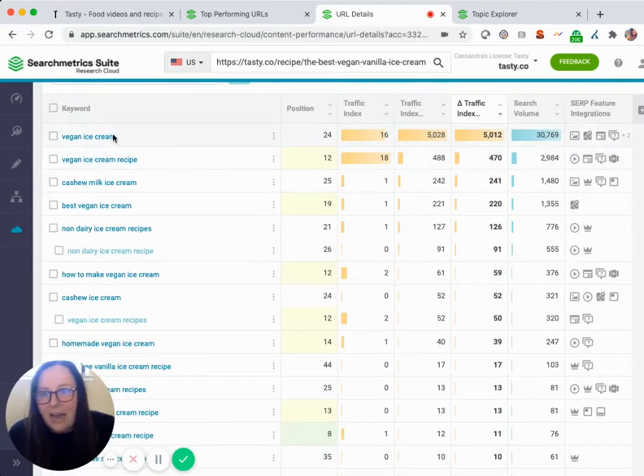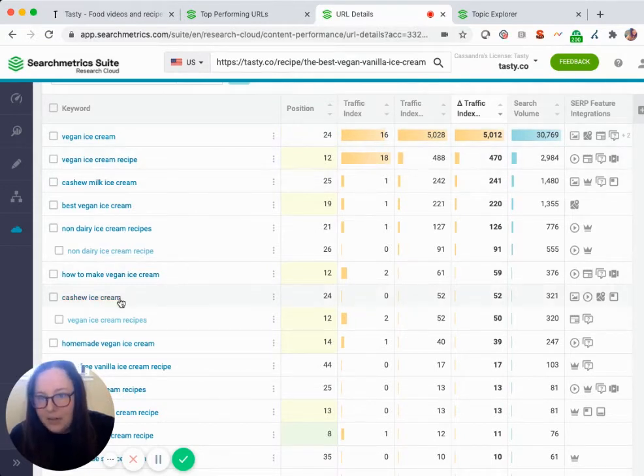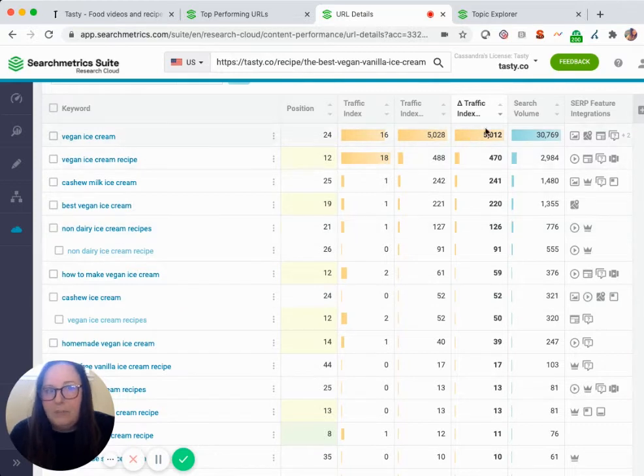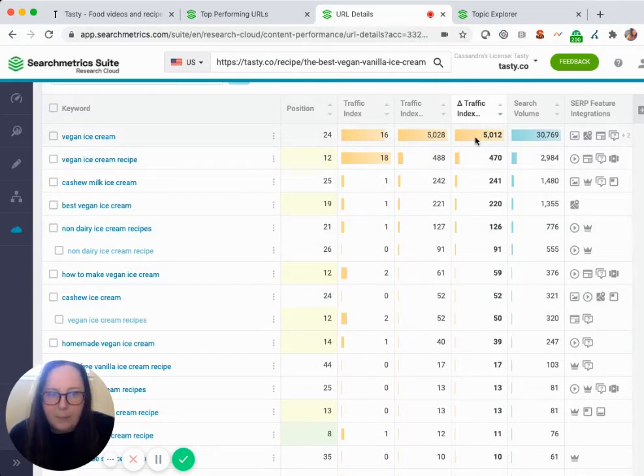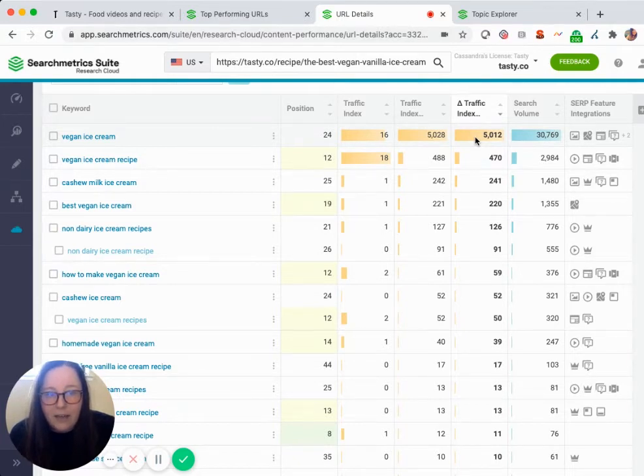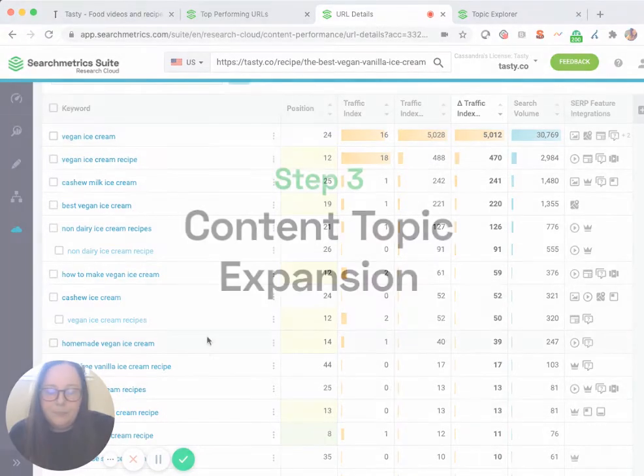Looking at some of these, I would say there's a lot more potential around vegan ice cream as a keyword than maybe something around cashew ice cream or cashew milk ice cream or even non-dairy ice cream based on the potential that I'm seeing here in this delta number. So next what I can do is take this insight and find related keywords that rank highly and evaluate those keywords that our competitors are using that we might be missing out on.